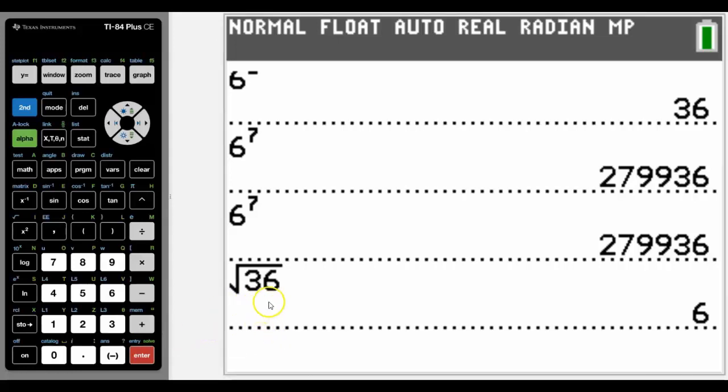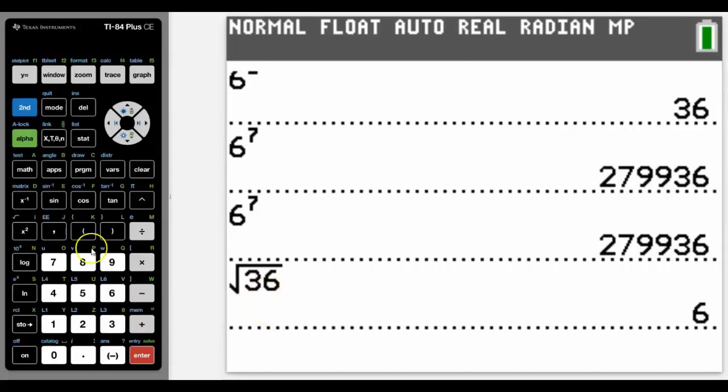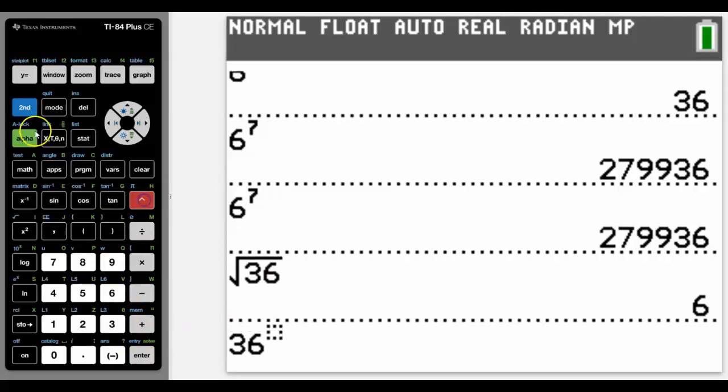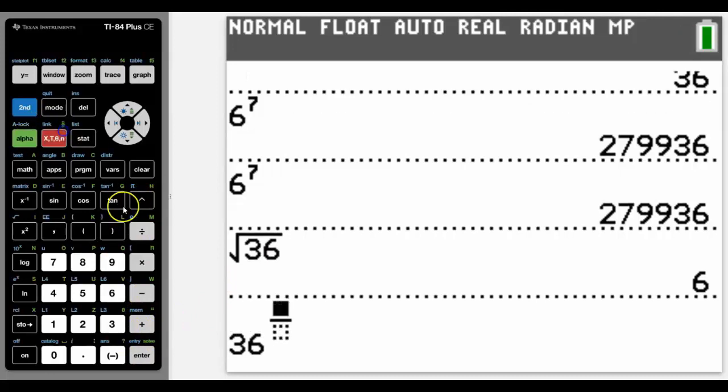We also know that square root is to the power of a half. So we could also go to the power of and even use a nice little fraction key and actually type it in like this. Just showing you different options on how to do it.